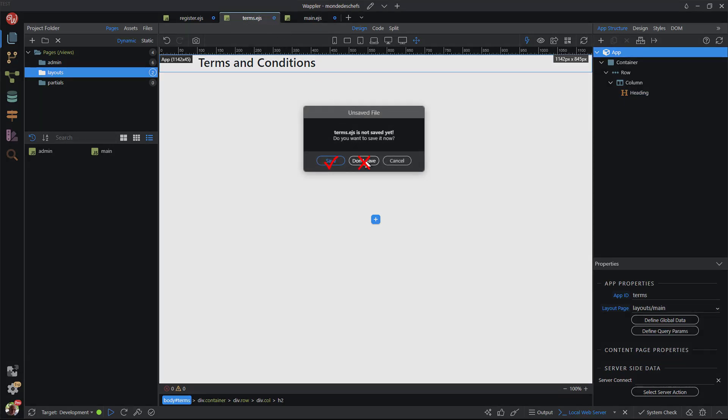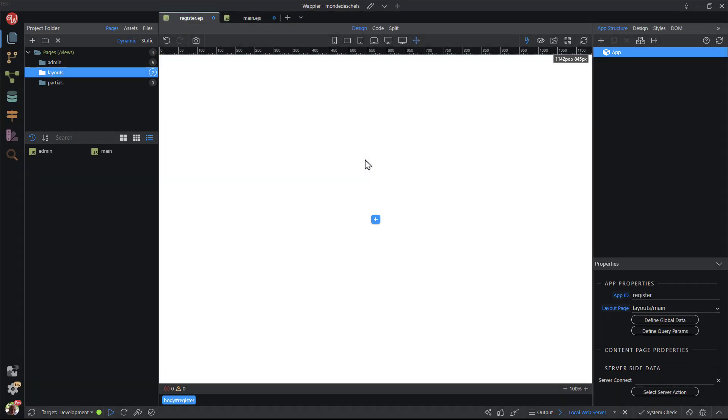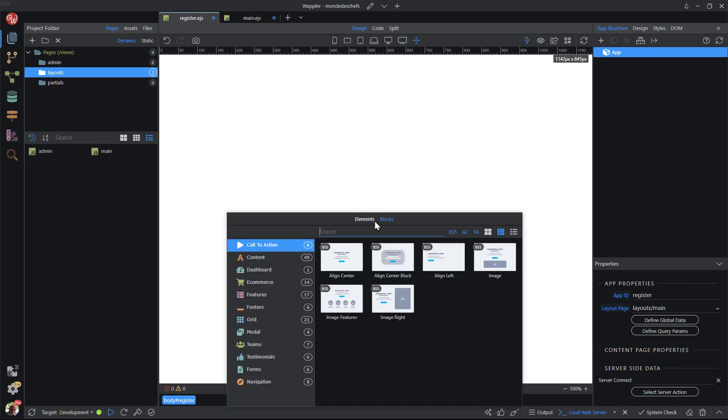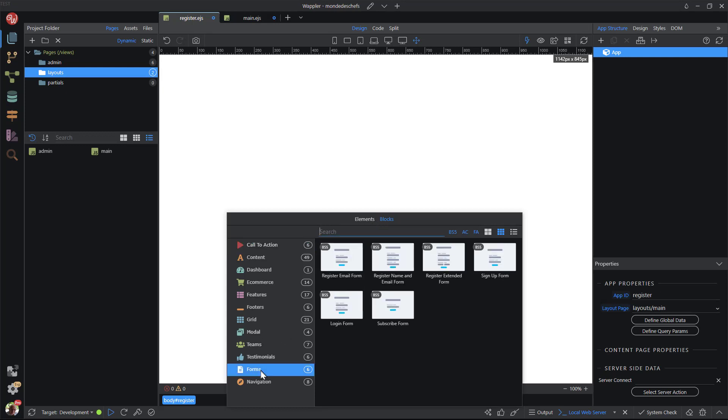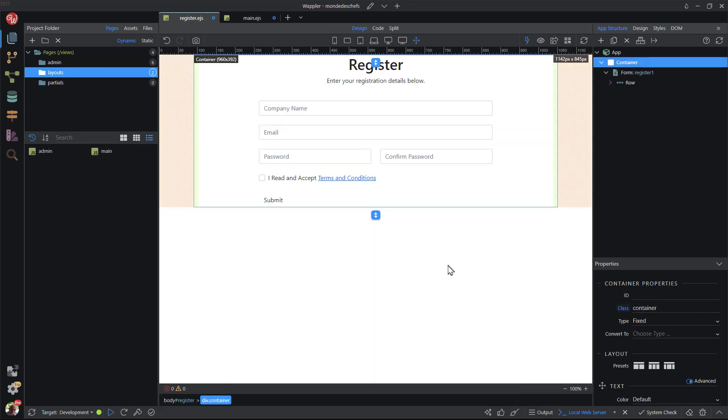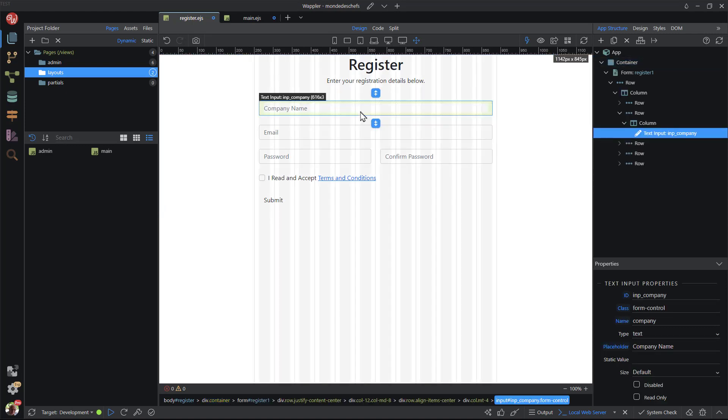Next comes the secure registration page. Here I add a form from the blocks panel. This is the same form that I used for the registration form in the previous video. As before, I add an extra column to the first row and change the company input field to first name and last name.